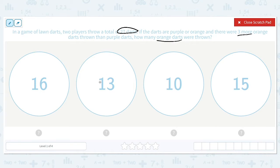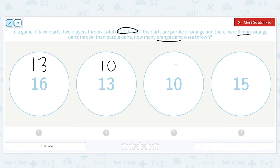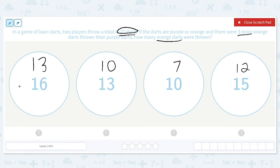We need to take all of these numbers and subtract three from each of them, because orange was the one that had more. So 16 minus 3 is 13, 13 minus 3 is 10, 10 minus 3 is 7, and 15 minus 3 is 12. Now in all of these answer choices, there are three more orange than purple. We also have to use the information that there's a total of 27, so the correct answer will be the one with a sum of 27. Adding the first one: 13 plus 16 gives 29.